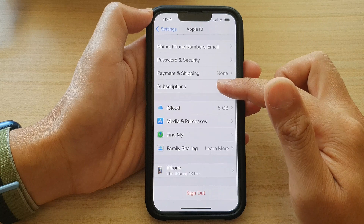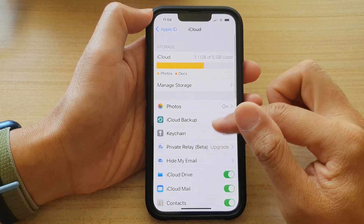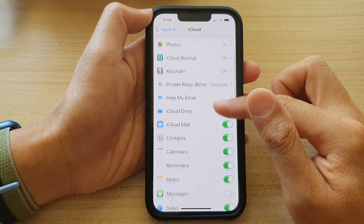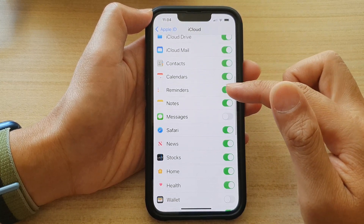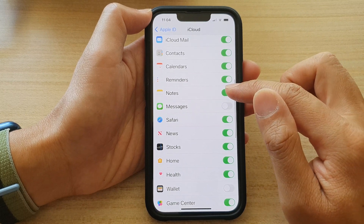Next, tap on iCloud. Then in here, swipe up to go down and tap on Notes.